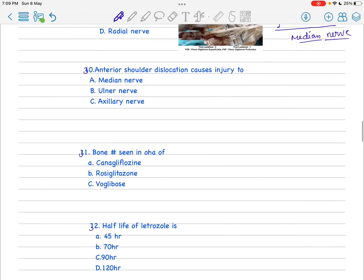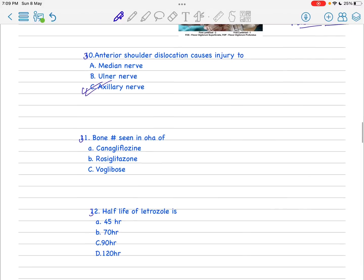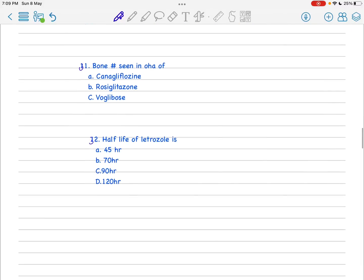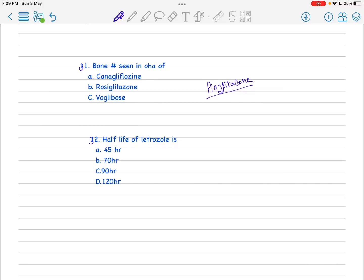Next, anterior shoulder dislocation causes injury to axillary nerve - this is very common. Next is a controversial question: bone fracture seen in which oral hypoglycemic agent. The actual answer should be pioglitazone, but the problem was there was no option regarding this drug. I'm more thinking towards the answer should be canagliflozin. My sir told me it should be canagliflozin if there is no pioglitazone.